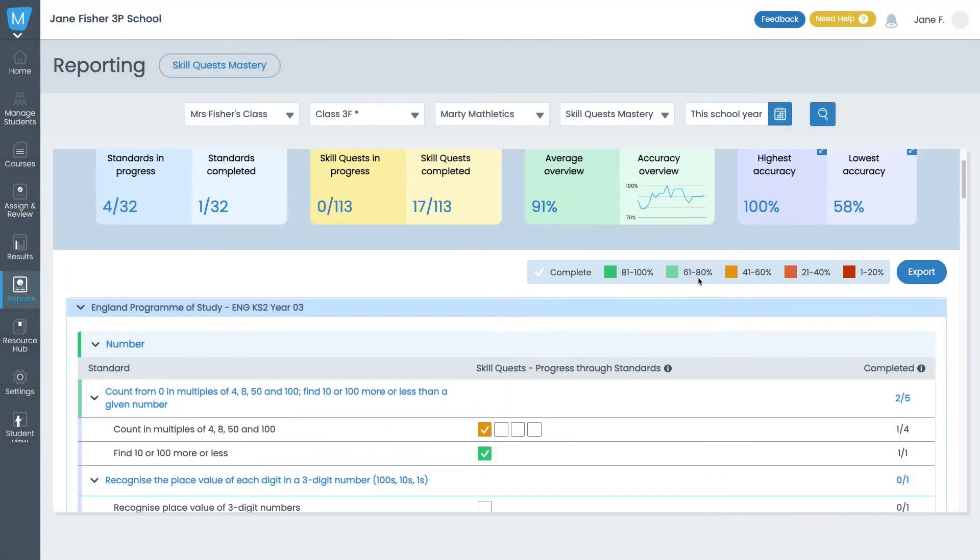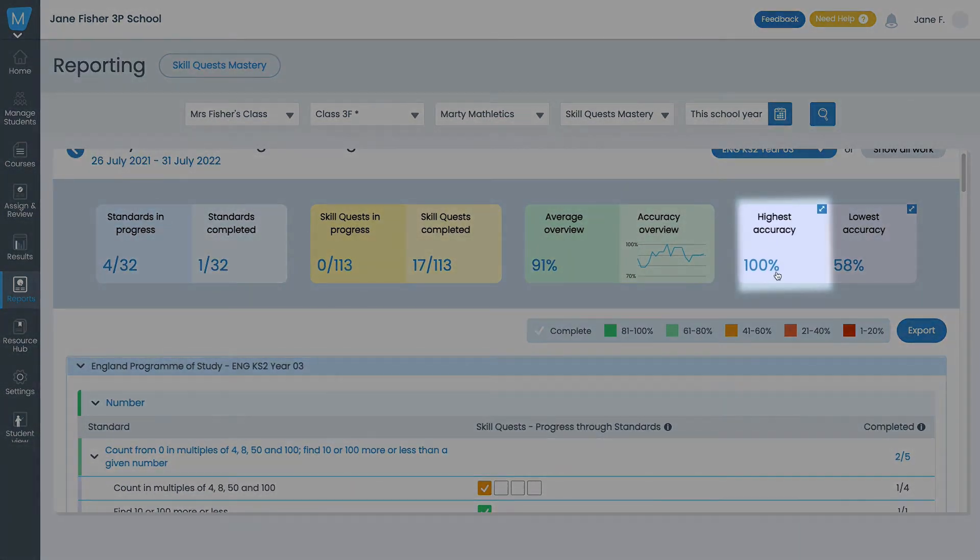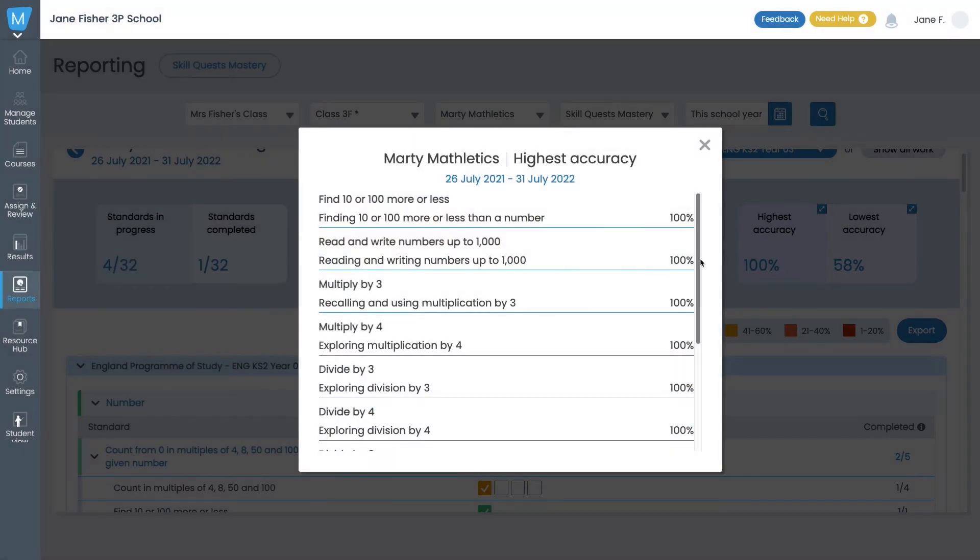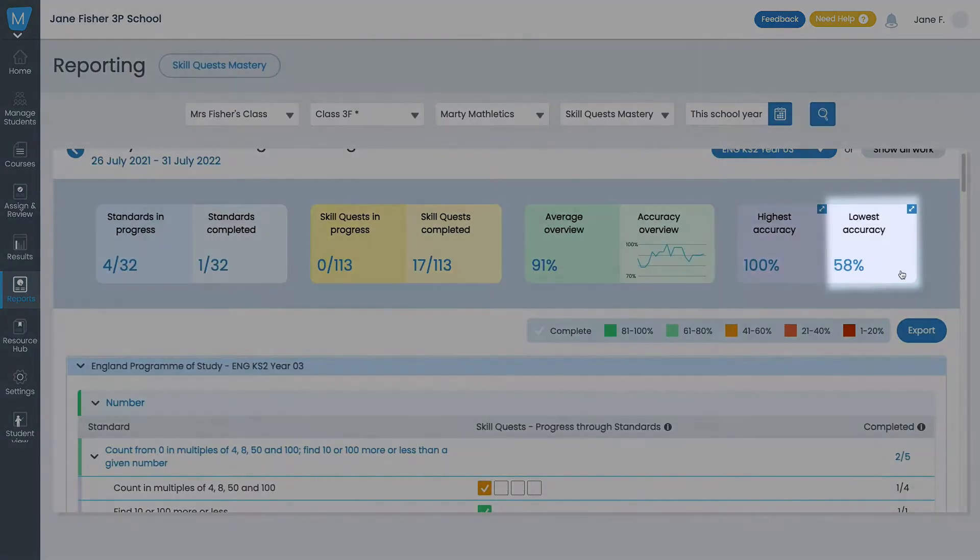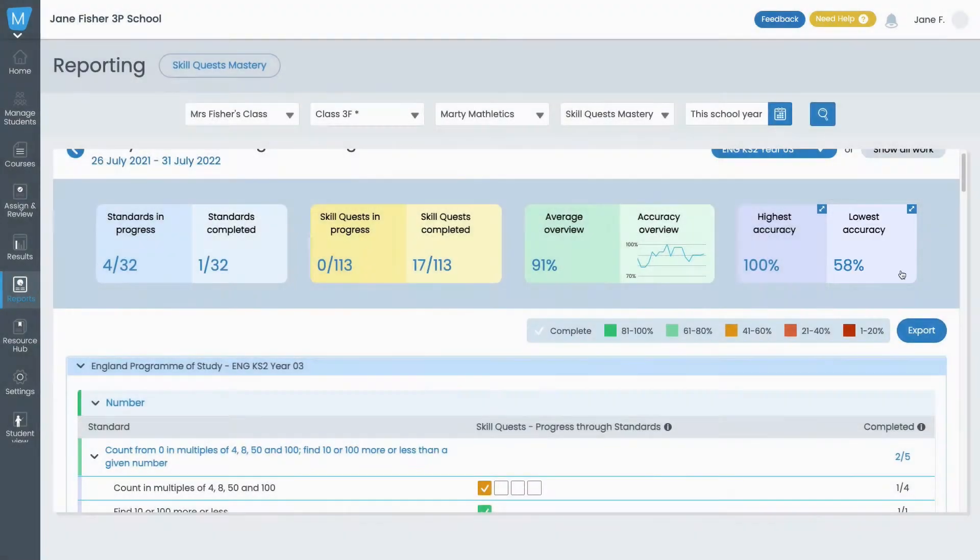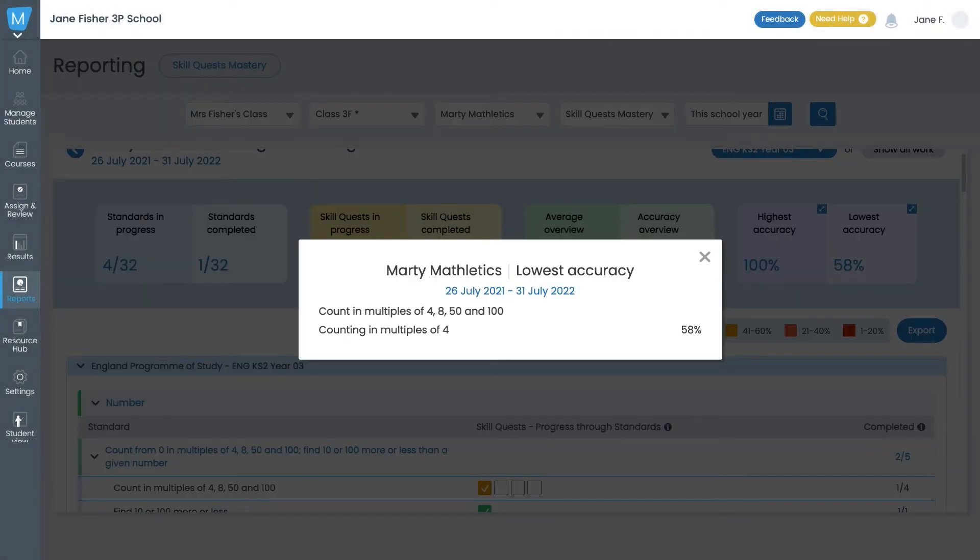Up here, click on Highest Accuracy to see where the student is excelling. Click on Lowest Accuracy to see where the student needs some extra help.